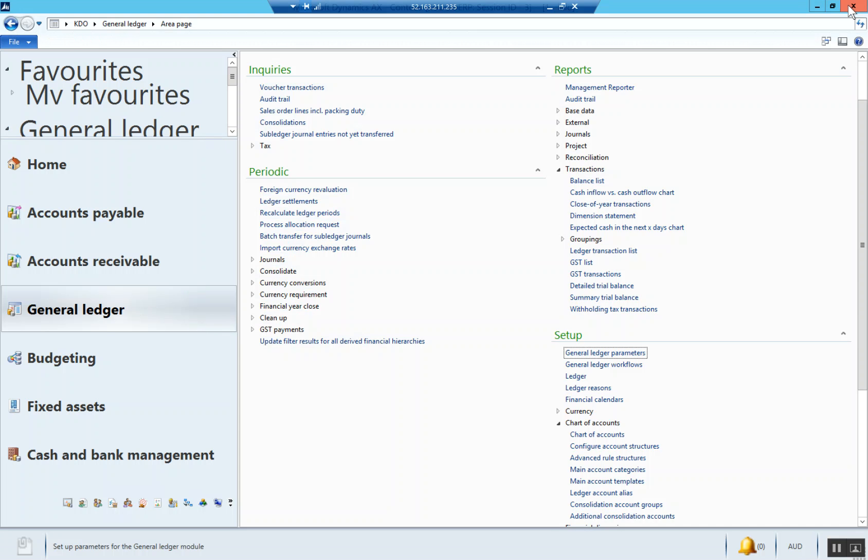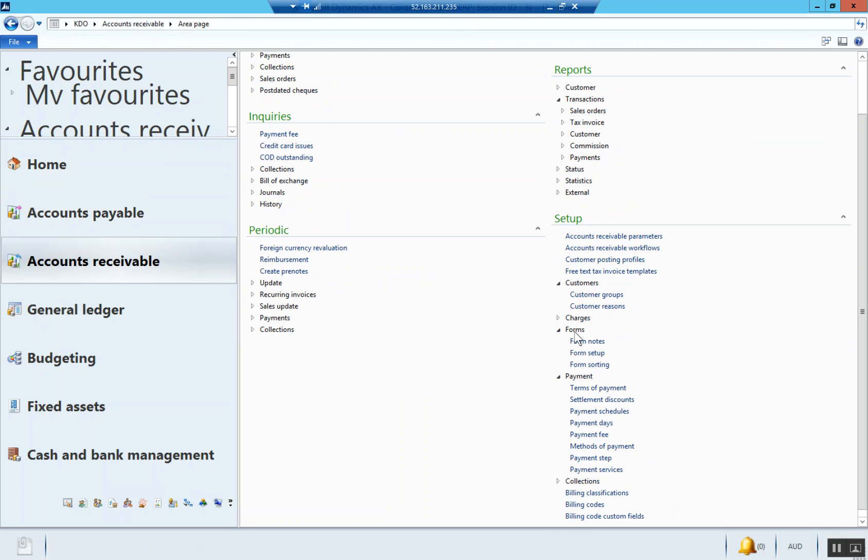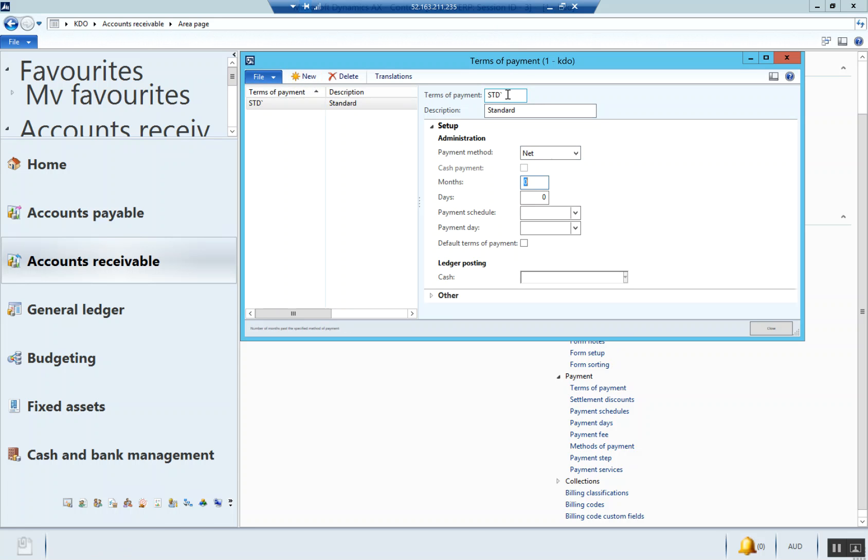Now we're going to go into the accounts receivable sub ledger and set up terms of payment. So accounts receivable, setup, payment, terms of payment. We're going to set up two weeks, so 14 days. That's our terms of payment.